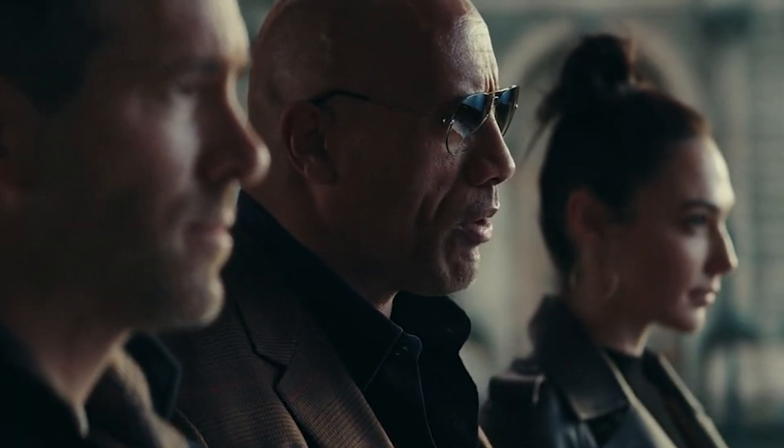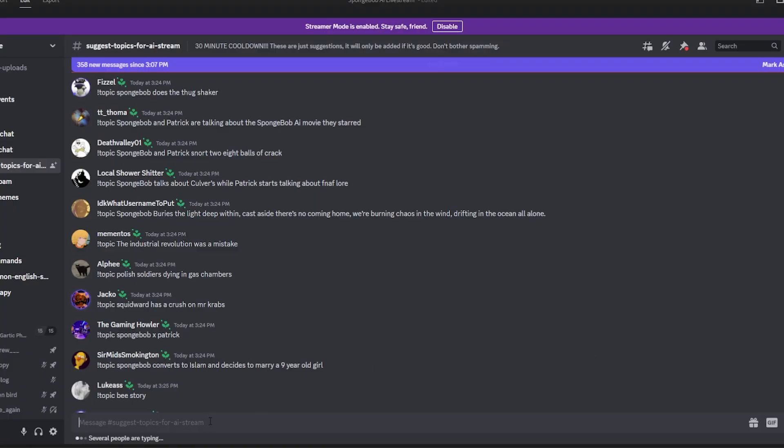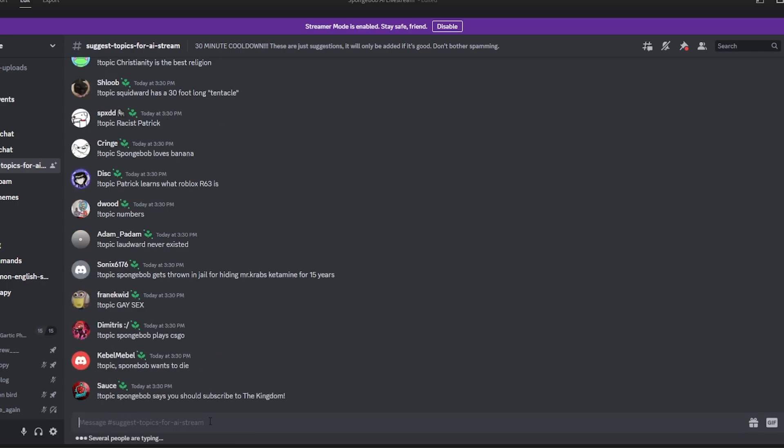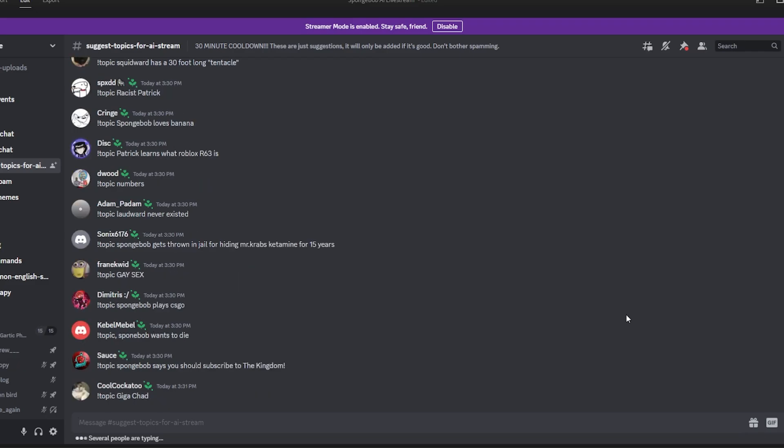What could possibly go wrong? So in Discord, someone will suggest a topic like Spongebob, what are your thoughts about LSD? And then bam, they just have a full-on conversation on livestream for everyone to enjoy. Now, as horrible as all of these topics and these generations are, the idea or the concept is actually pretty cool.